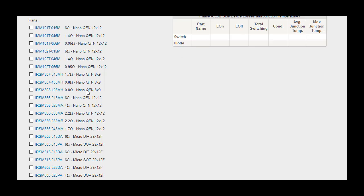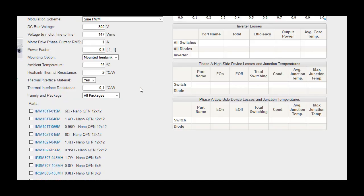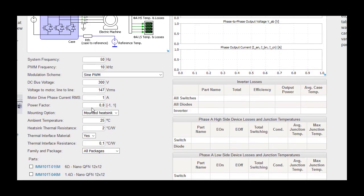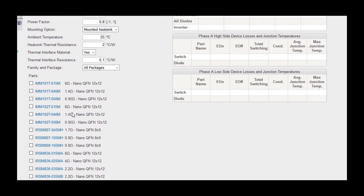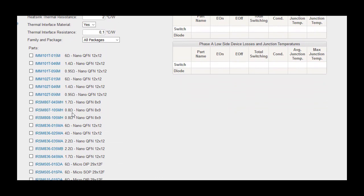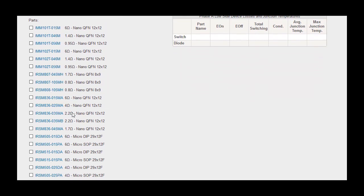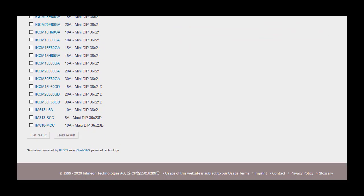Once all input parameters have been entered, the user can now select a part. The list of parts available depends on the input parameters the user has entered. Highlighted in blue is the part number. Clicking on the part number will direct the user to the parts data sheet. Next to the part number is the rated current for IGBT IPMs or the rated RDS on for MOSFET IPMs and its package name.